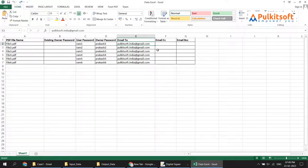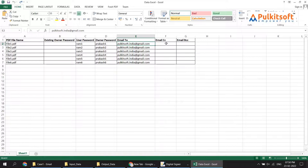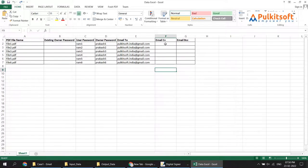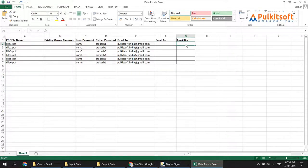Column E indicates the To email address. In my case I have only one email address, so I copied it across all rows — but in your case you need to enter each customer's email ID. Column F is the CC email address — if you want to copy anybody, enter their email ID here; otherwise leave it blank. Column G is the BCC email address — if you want to BCC anybody, enter their email ID here; otherwise leave it blank. This is my email ID file.